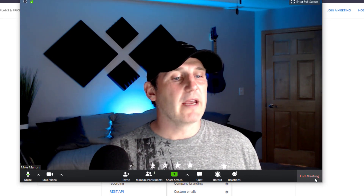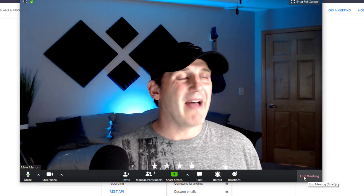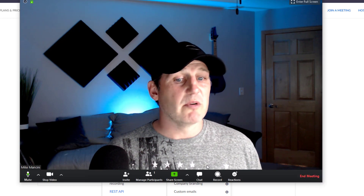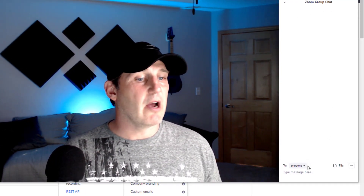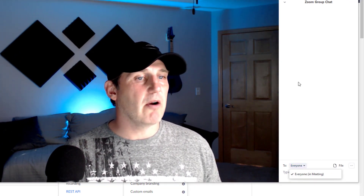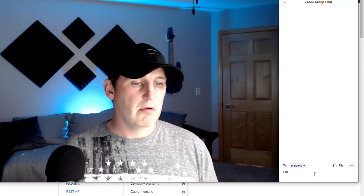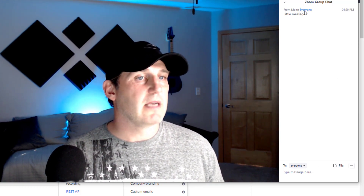When the meeting is over, you can go here and click end meeting. Or if you joined via someone else's link, you can click leave meeting. There's also a chat room — click on chat and you can start a group chat. If you want to send a message to just one person, click and select their name, then type your message. Everyone in the meeting can see the group chat messages.